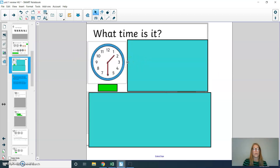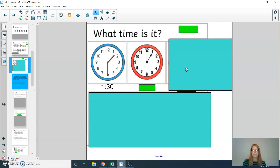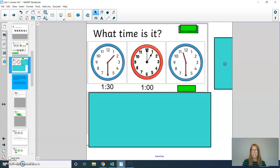Boys and girls, could you write down what time is shown on my clock? If you said 1:30, you are correct — the hour hand is between the 1 and the 2, and the minute hand is on the 6. What time is it here? If you said 1 o'clock, you are correct. What time is it here? The hour hand is between the 11 and the 12, and the minute hand is on the 6. If you said 11:30, you are correct.